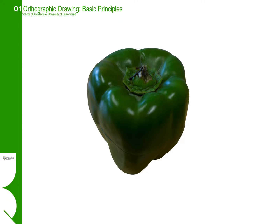Welcome back to the introductory series of orthographic drawing instructionals. In this instructional we are going to try and cover just some really basic principles of orthographic drawing.